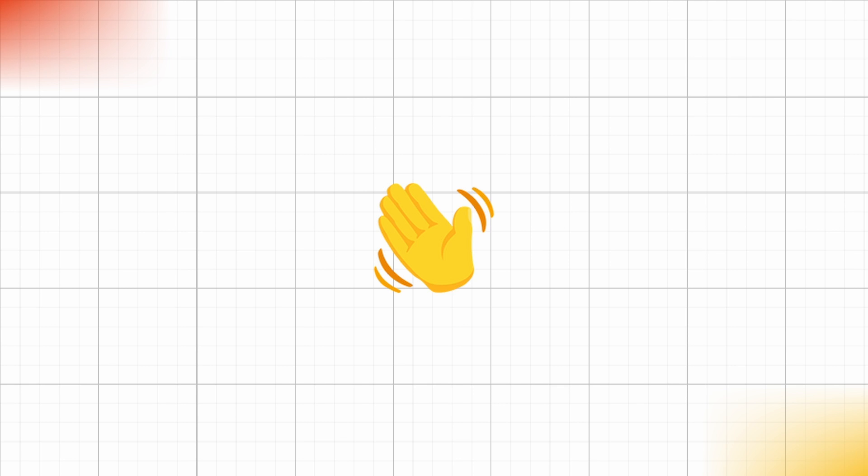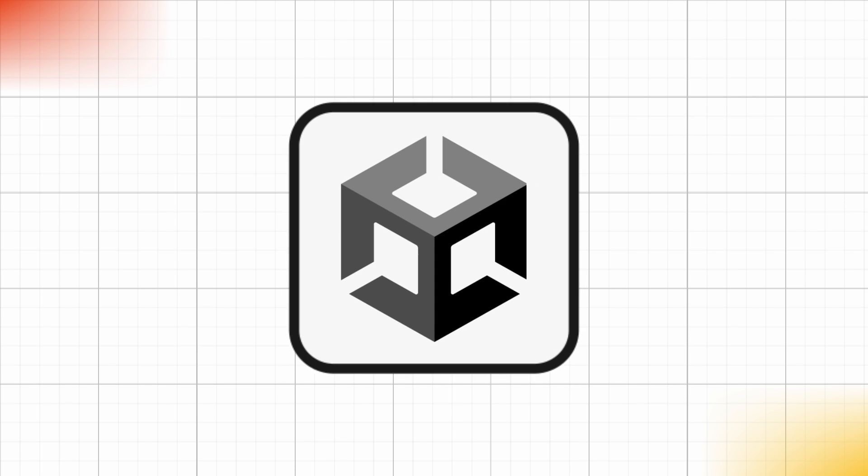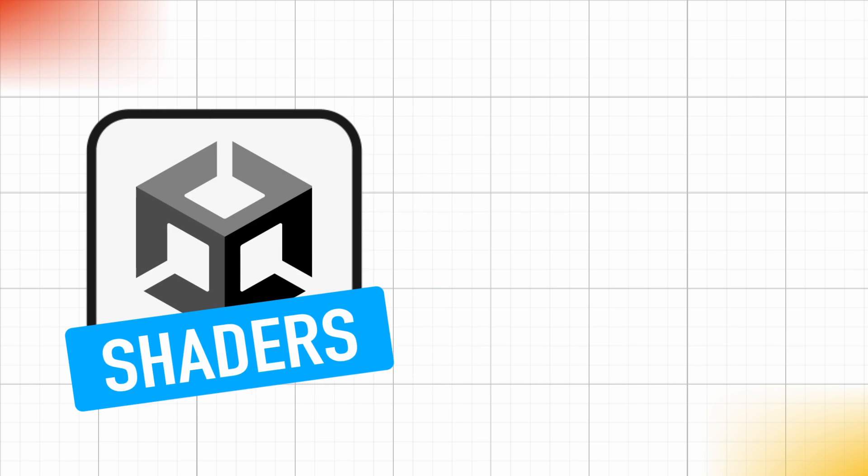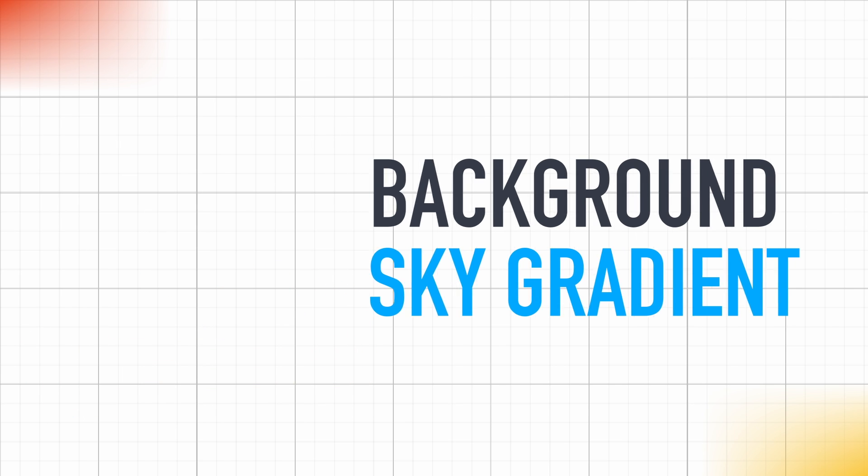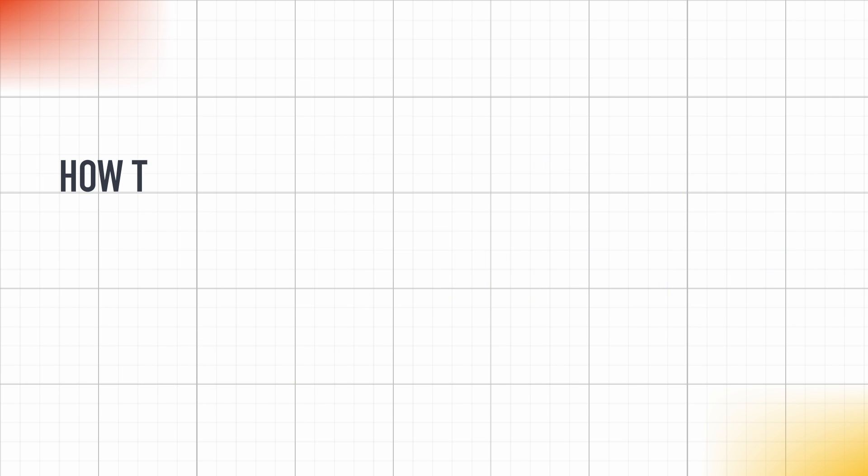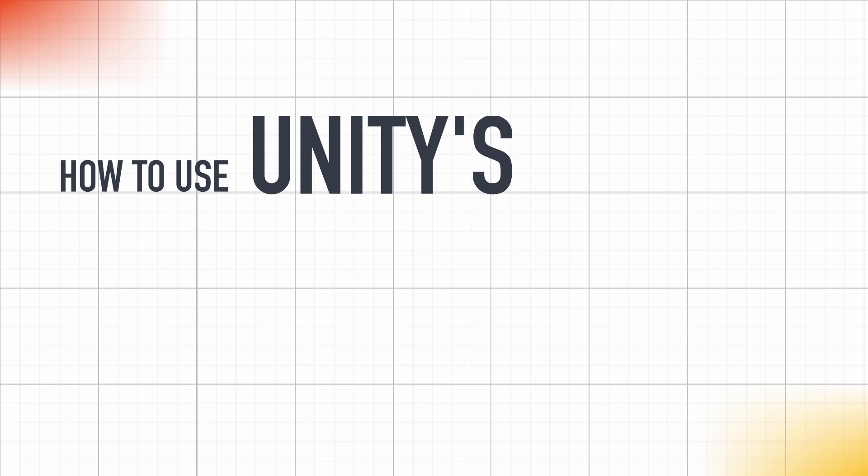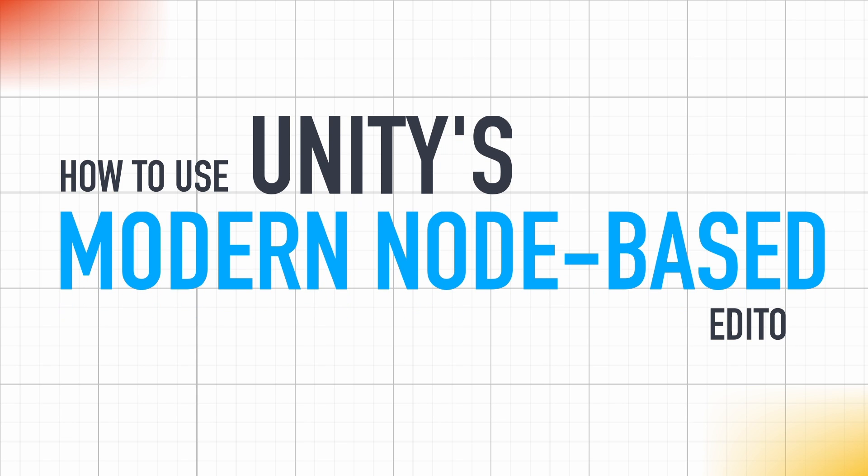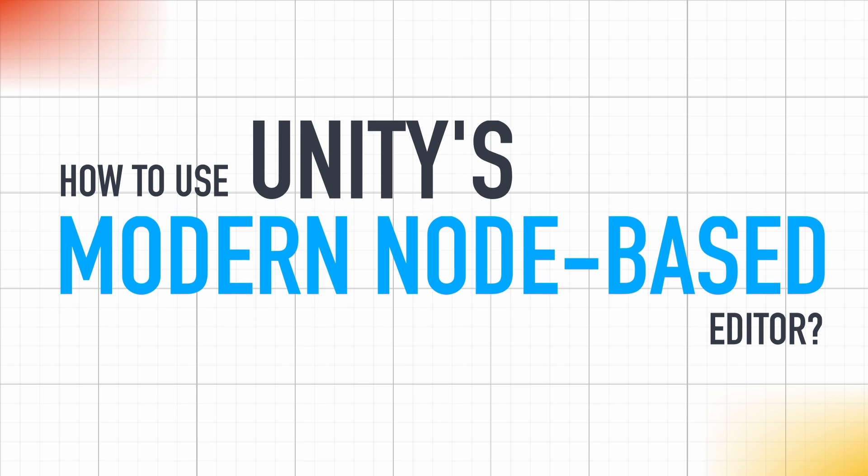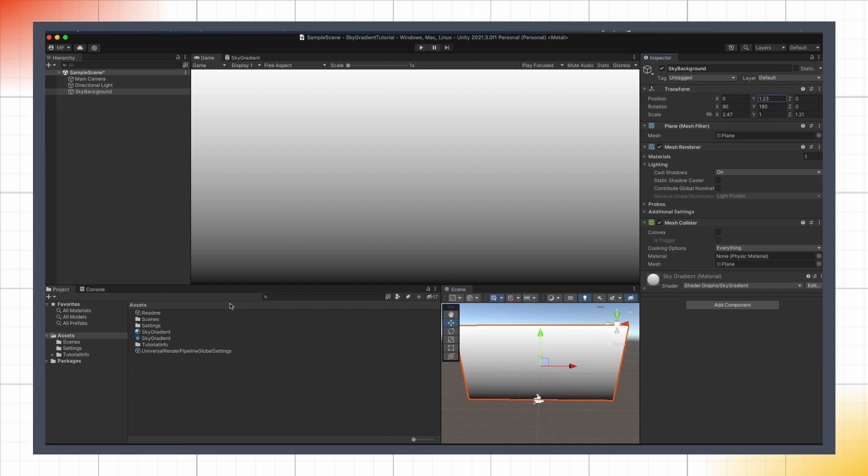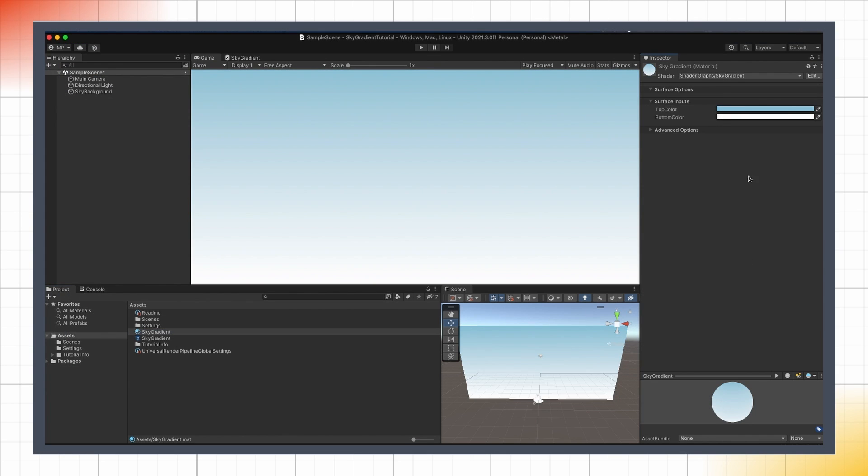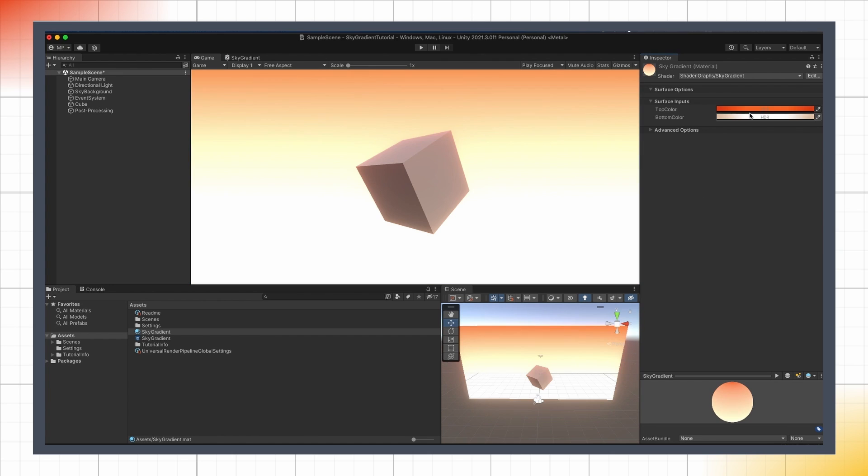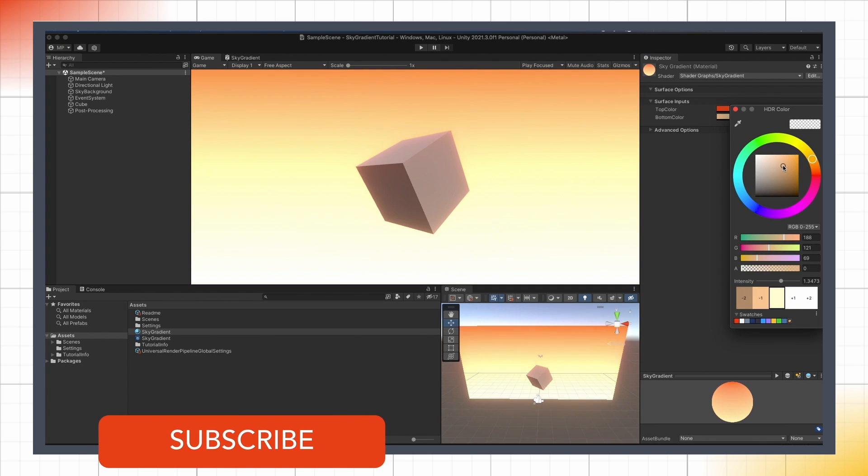Hello everyone and welcome to a quick Unity tutorial on how to make a quick sky gradient shader with the shader graph. Today we're going to see how to use Unity's modern node-based editor to create a basic shader for a background sky gradient with adjustable top and bottom colors and even some bloom effect. So let's dive in!